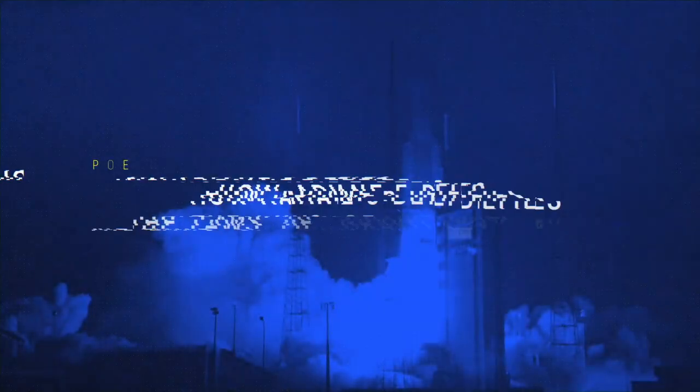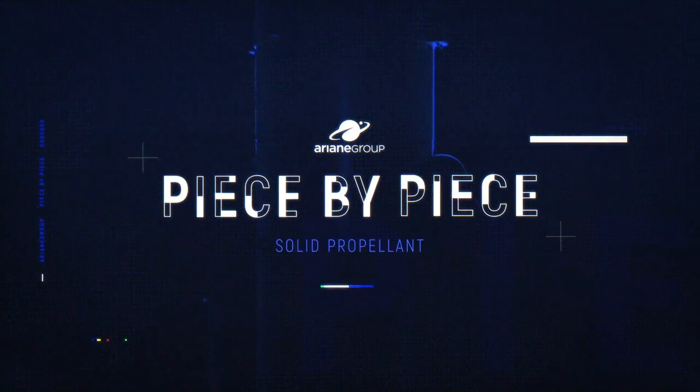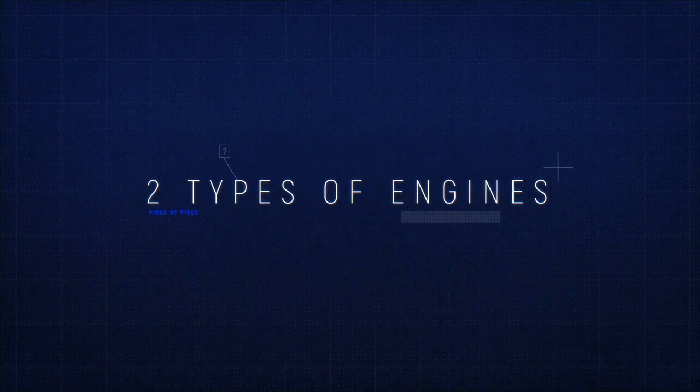How Ariane 5 defies the laws of gravity. Ariane 5 is powered by two types of engines.